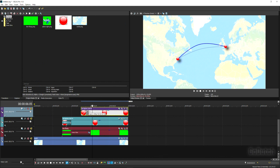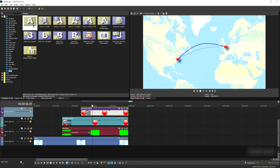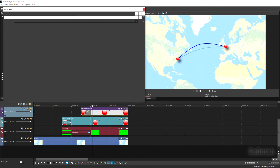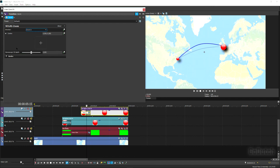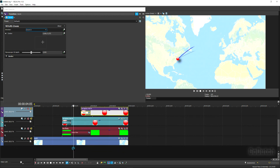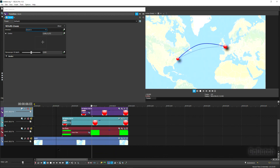Do the same thing here — add a fade-in and drop the Zoom transition onto it, just like in New York, so this spot also zooms in. Move the center plus mark onto the spot so the red spot comes in from that position, not from the center of the screen.